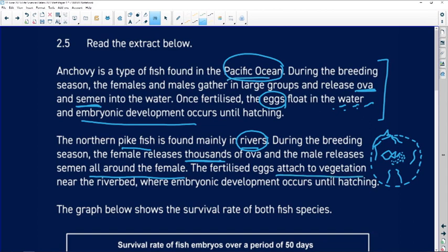It's not a deep ocean — the eggs are not just floating in the water. They attach to vegetation near the riverbed, at the bottom of the river, and the same thing occurs: embryonic development until hatching.